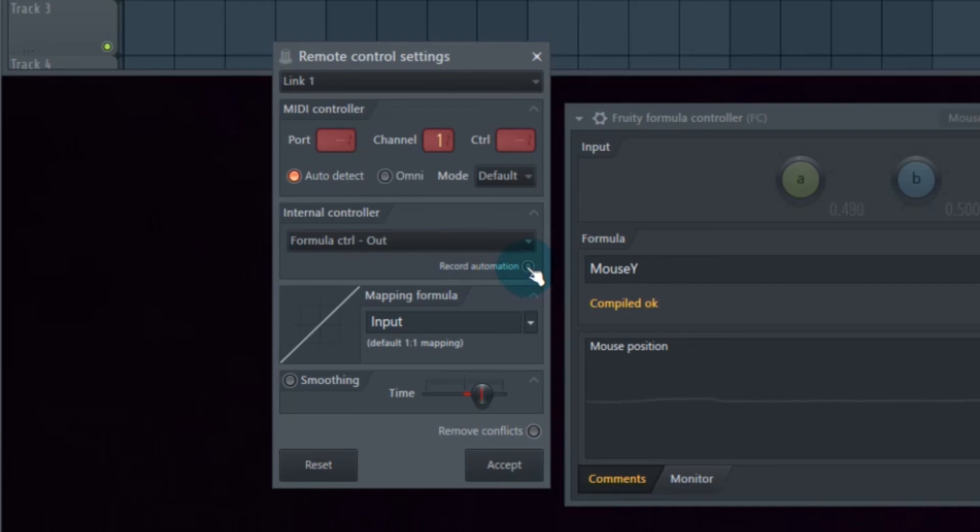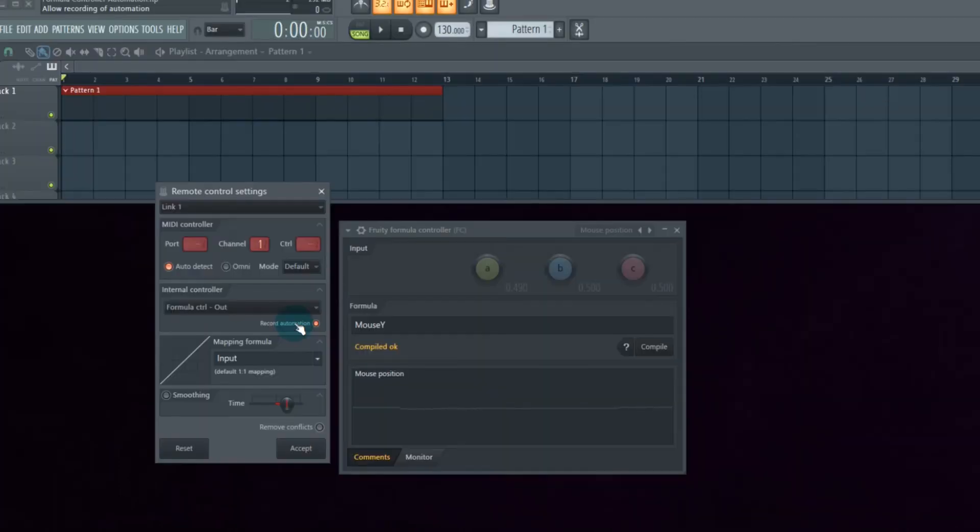If you enable this, it enables you to record the automation. If you hover over it, it says 'allow recording of automation.' Now we hit accept.